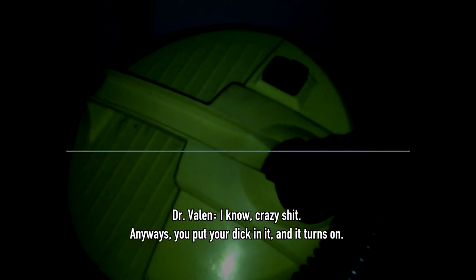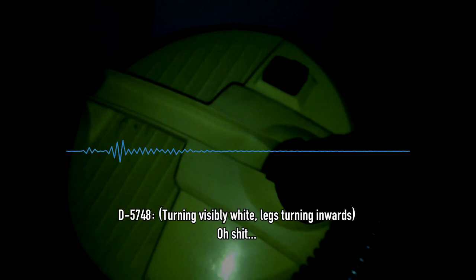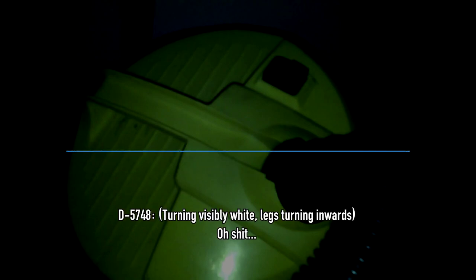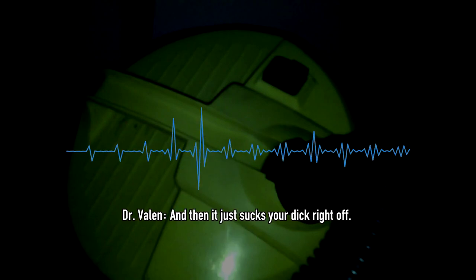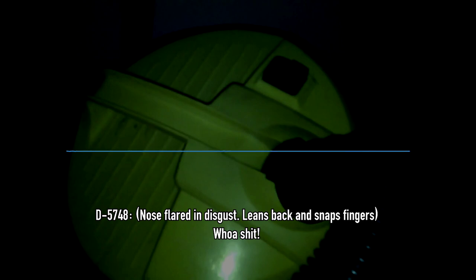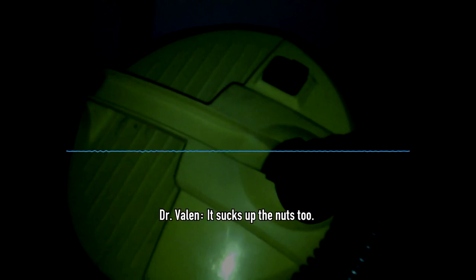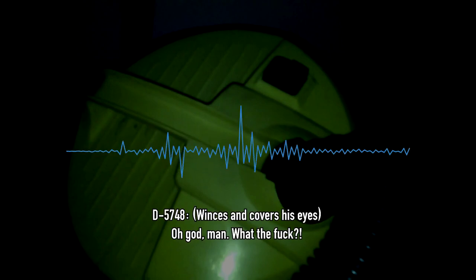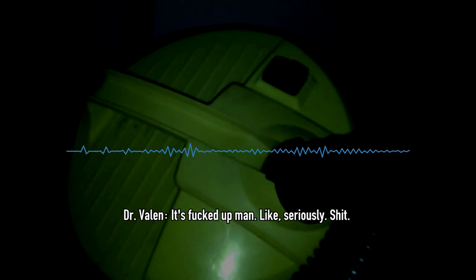Anyways, you put your dick in it, and it turns on. Oh, shit. And then it just sucks your dick right off. Oh, shit! It sucks up the nuts, too. Oh god, man, what the fuck? It's fucked up, man. Like, seriously.